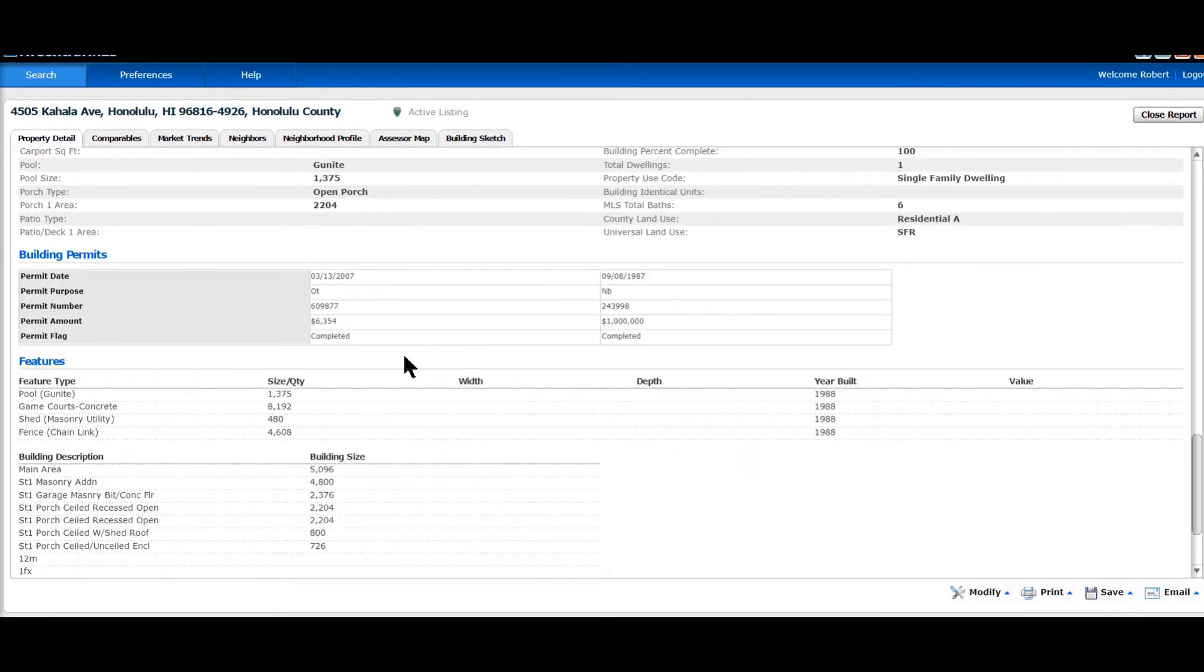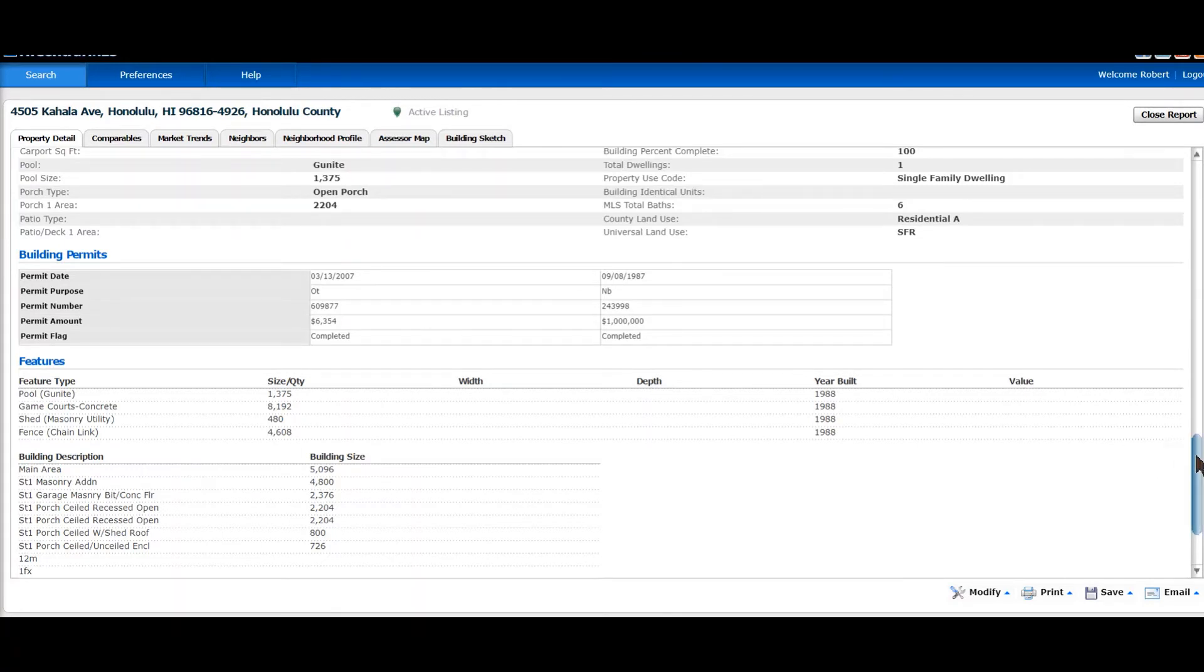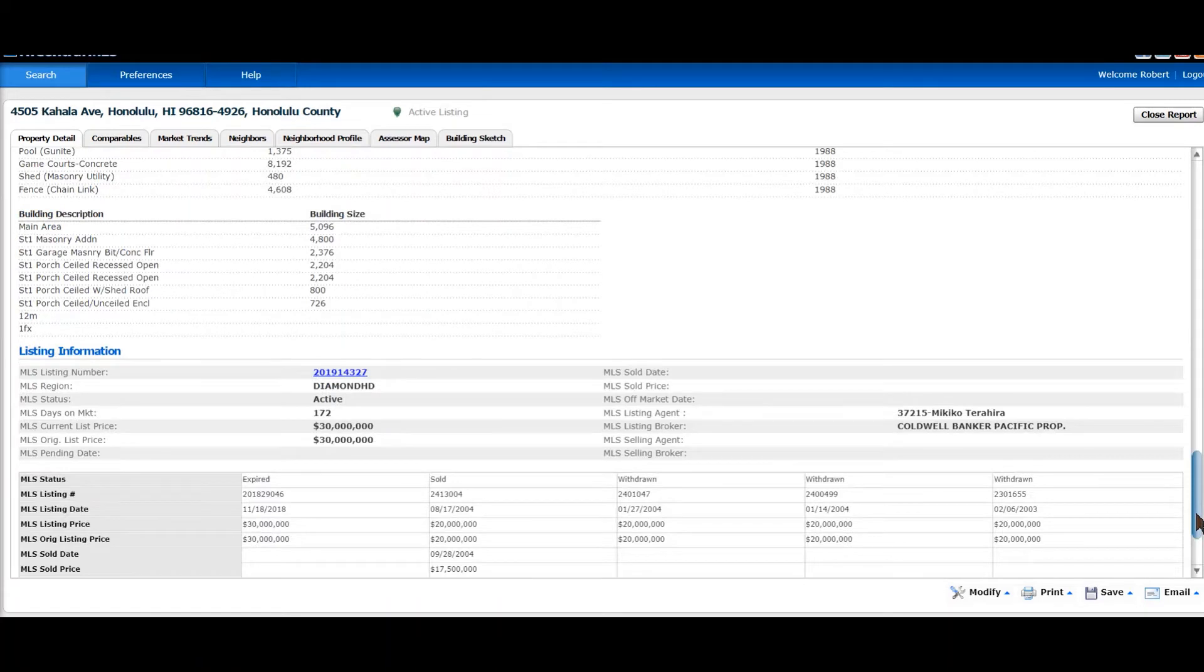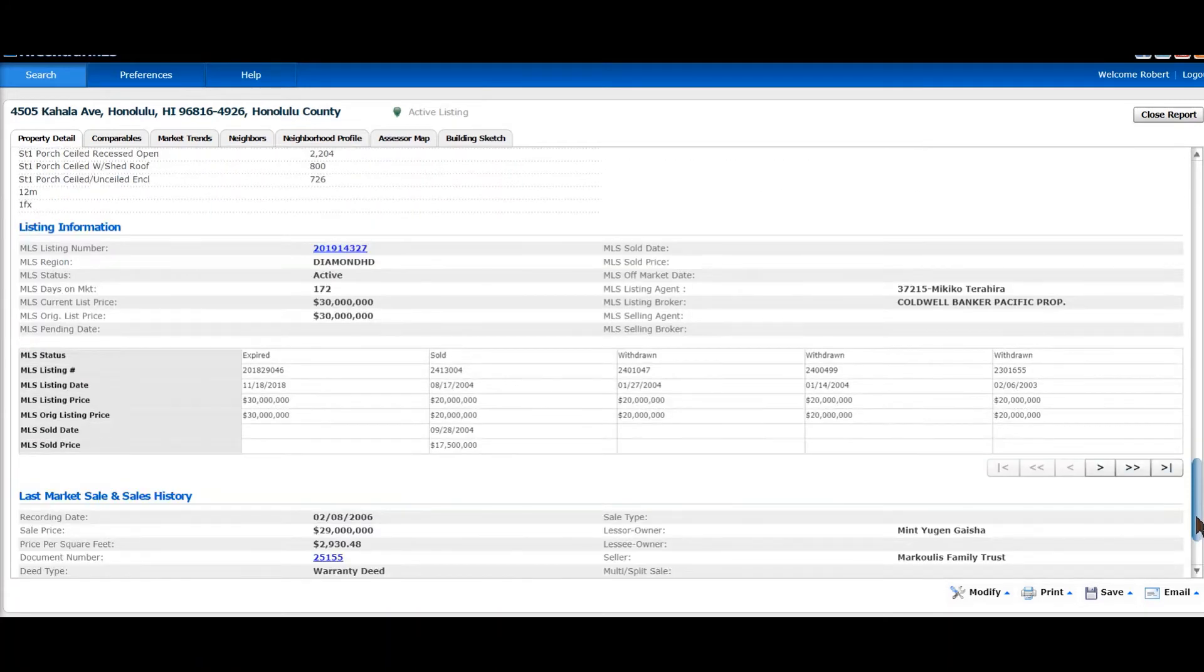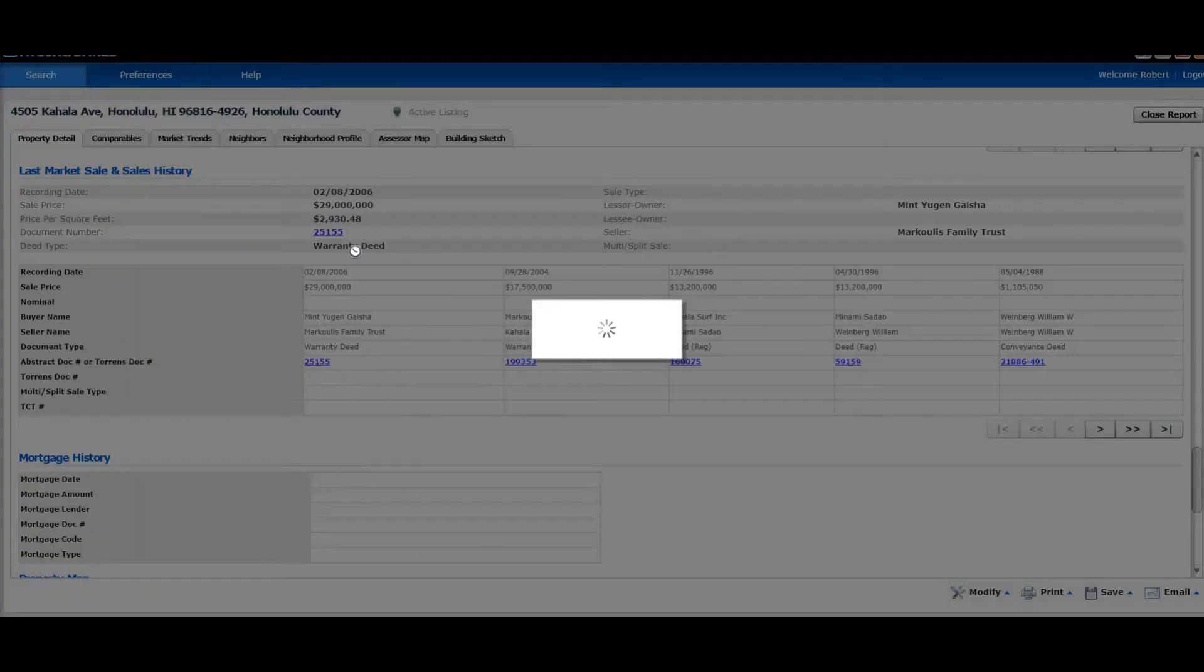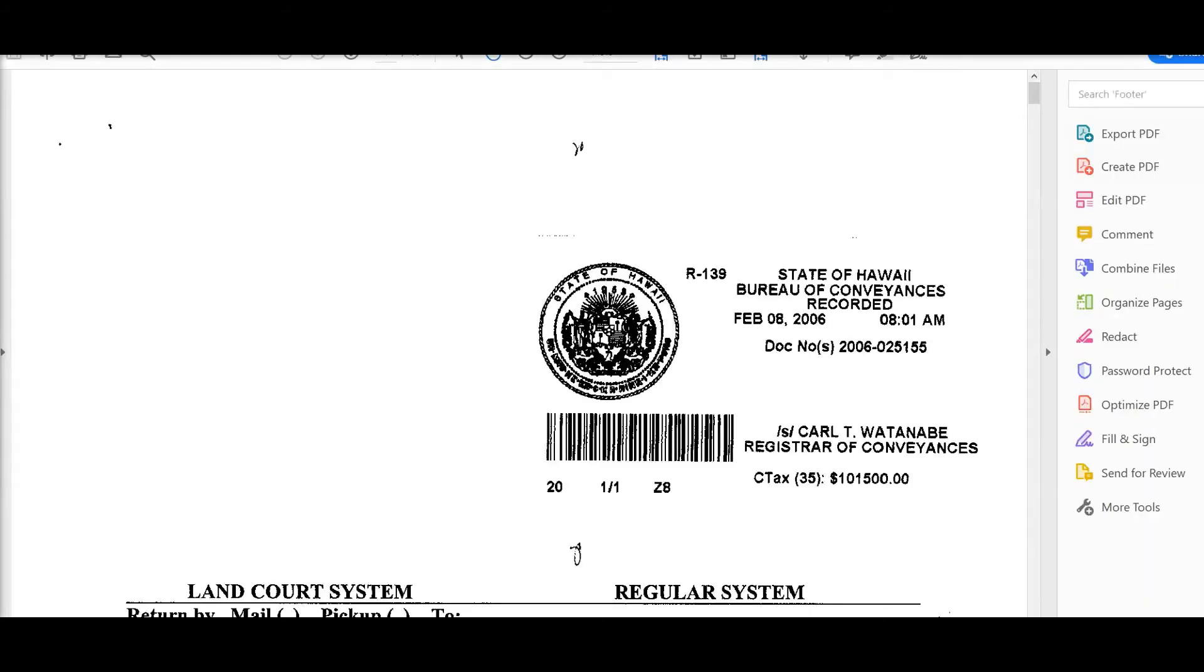You have the building permits, the other features. You also have the listing information of the most recent sale and also you have the document numbers to the deed. If you click on the document number, it'll actually pick up the actual deed itself.